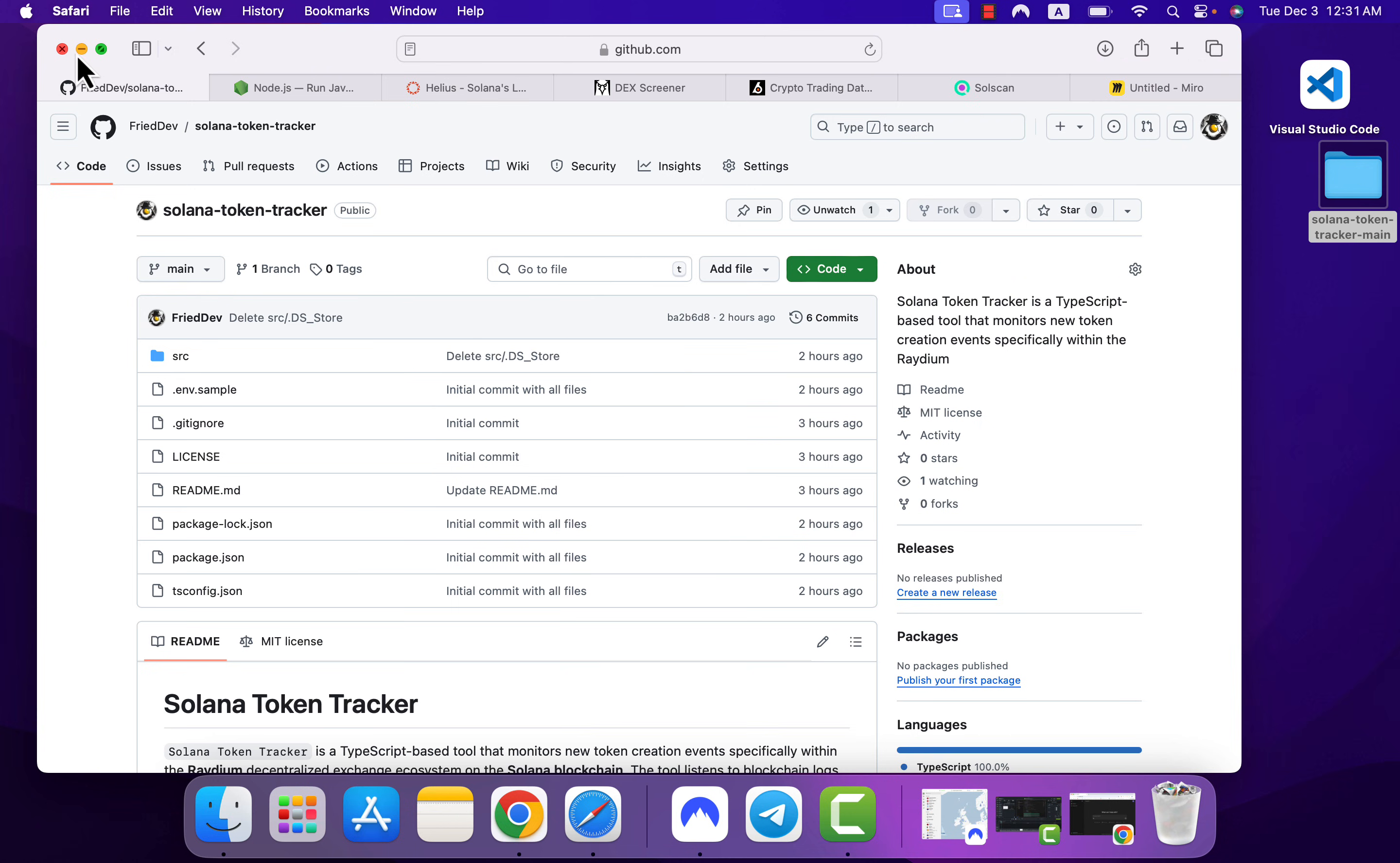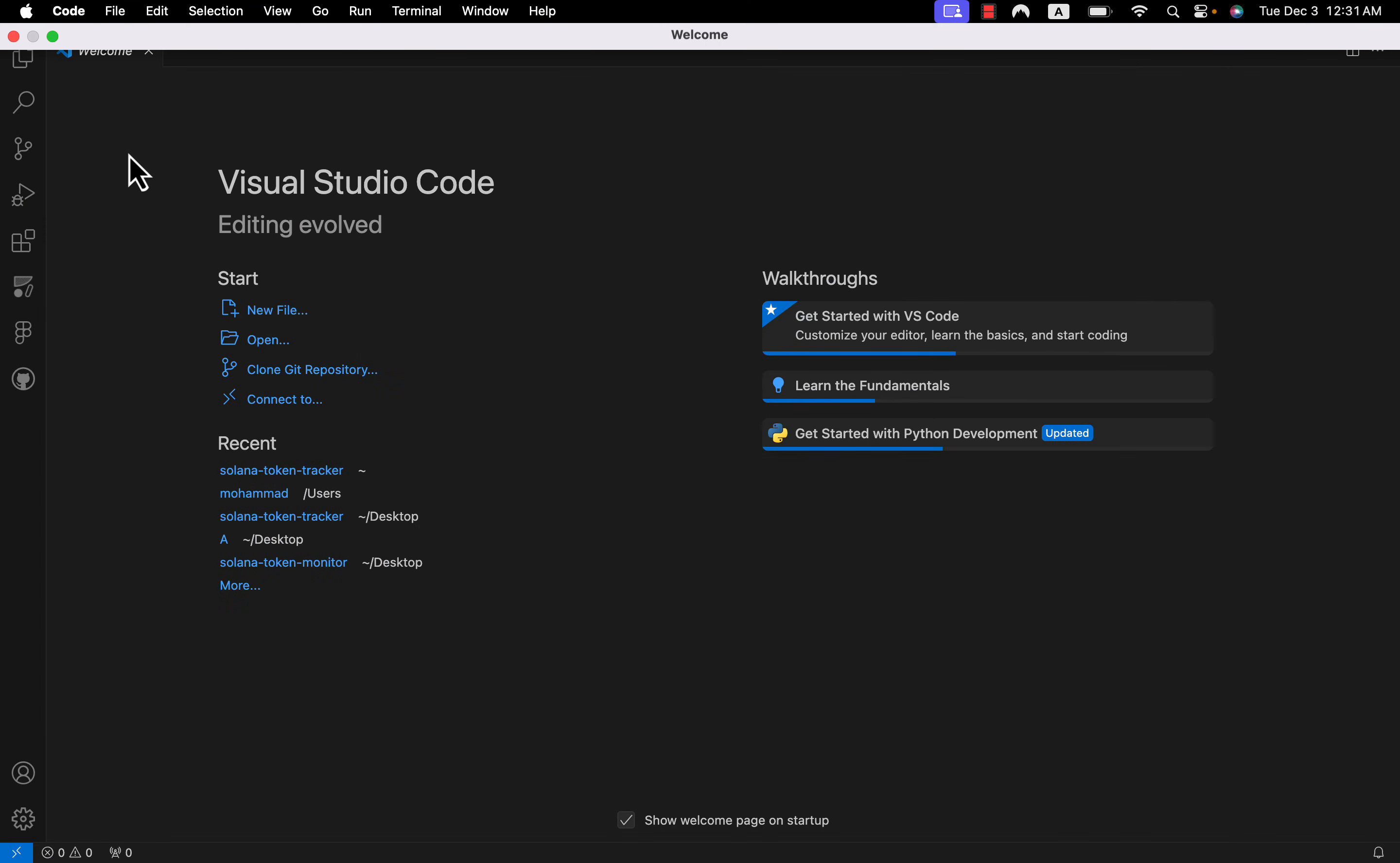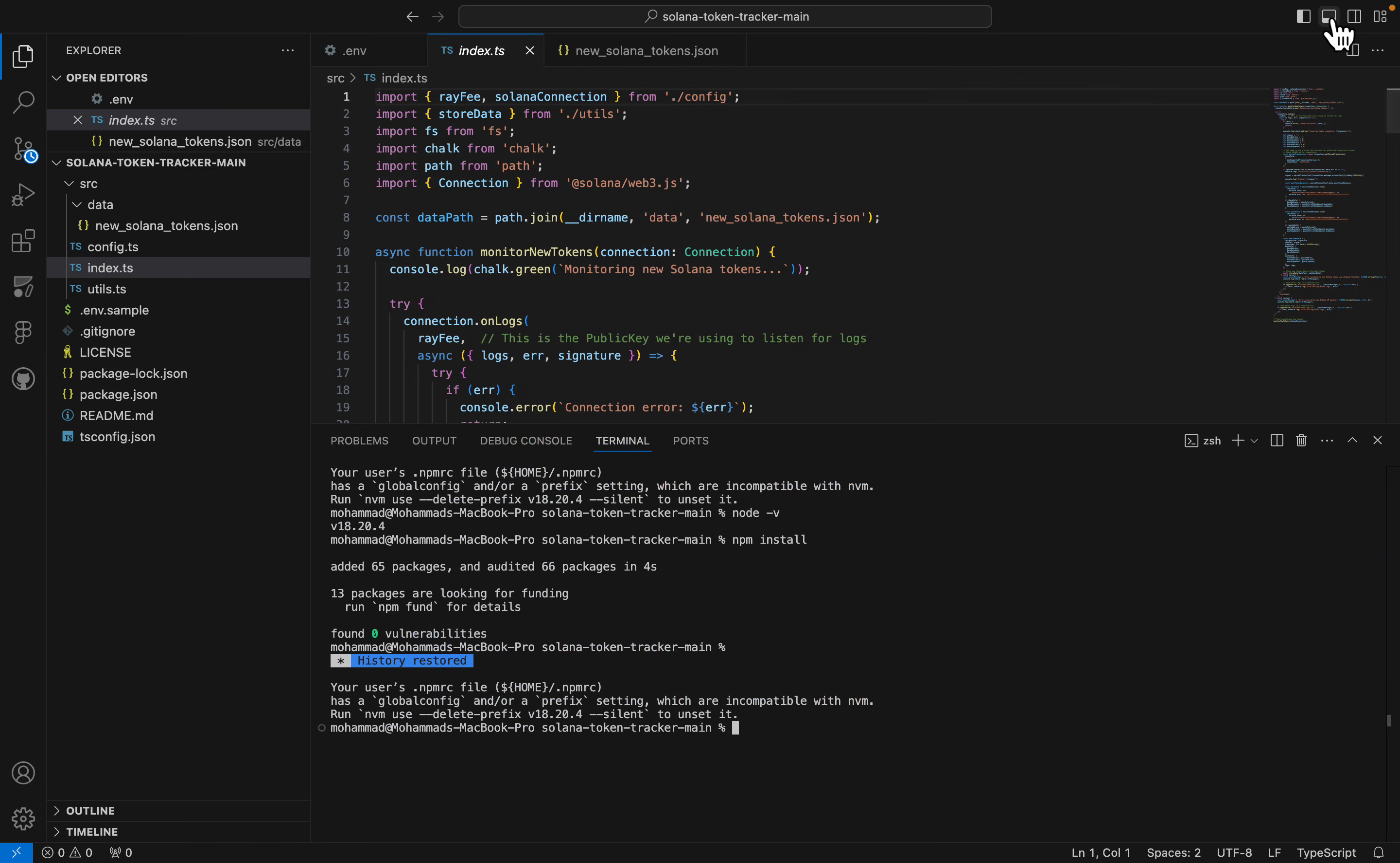And now we have to open this in Visual Studio Code. If you haven't installed Visual Studio Code, please do it. This is our code editor. Click on File, Open Folder, and on desktop click Solana Token Tracker. You can see the code in here. If you can't see the terminal, click on this option to actually open it.